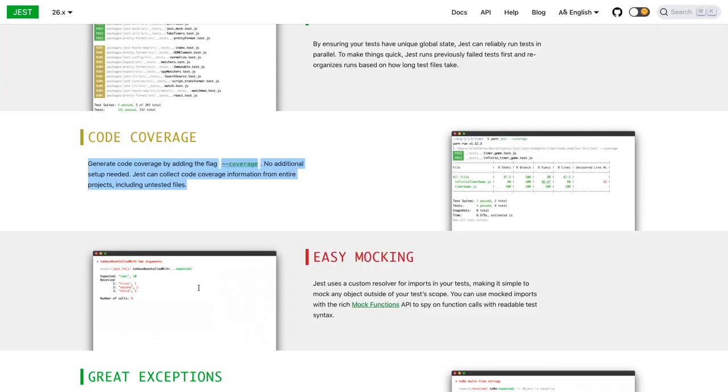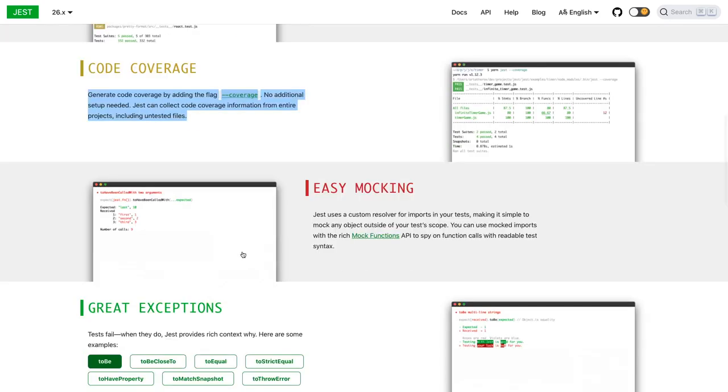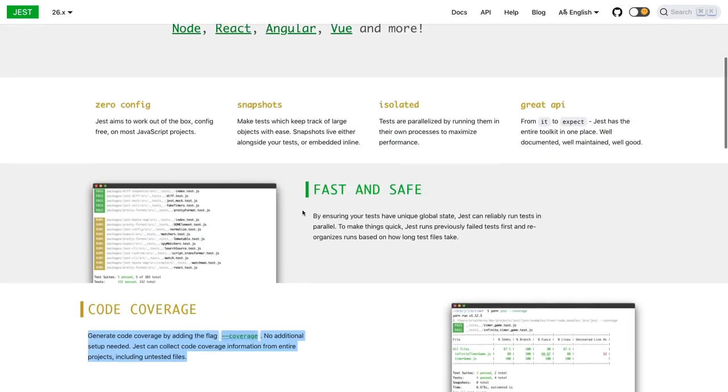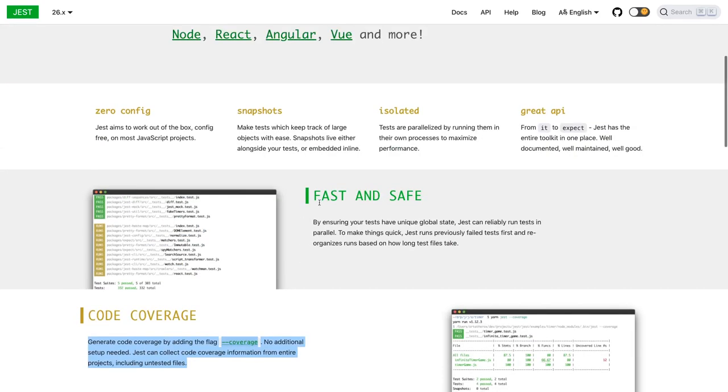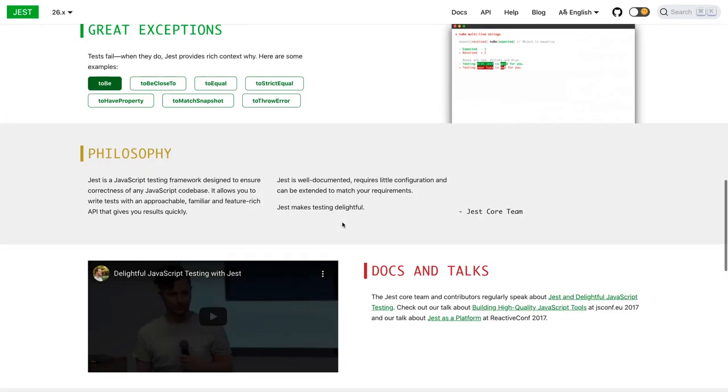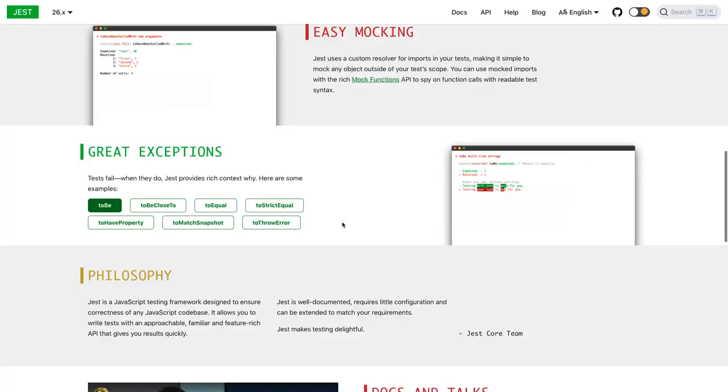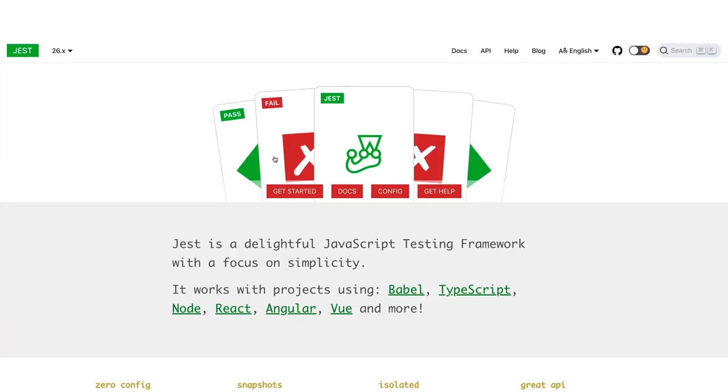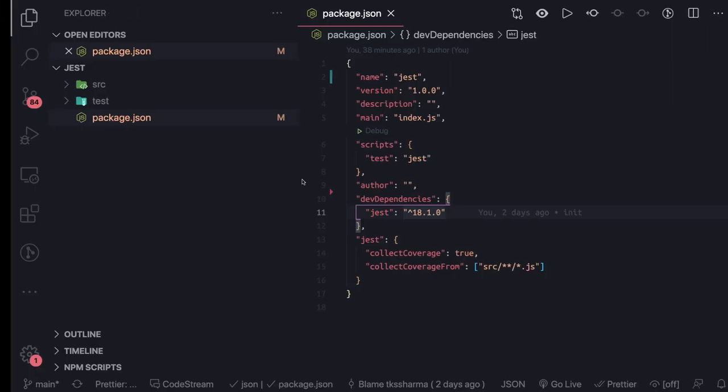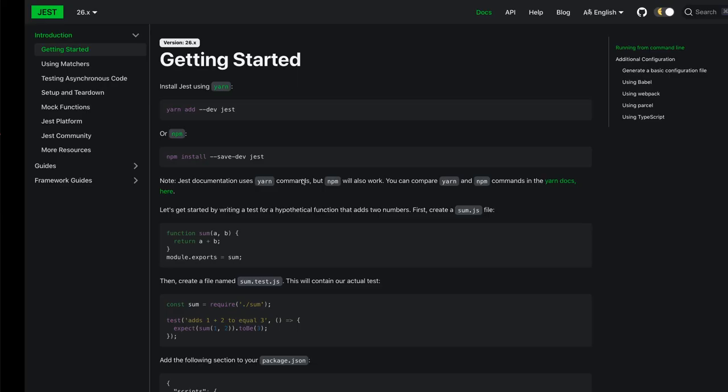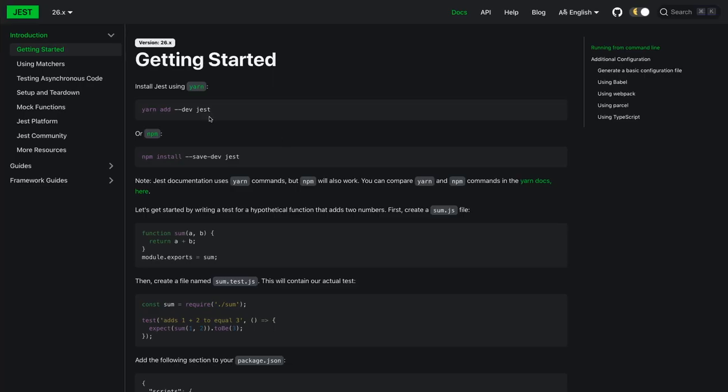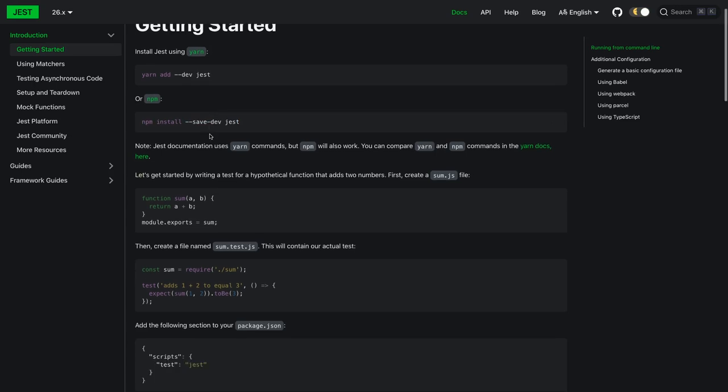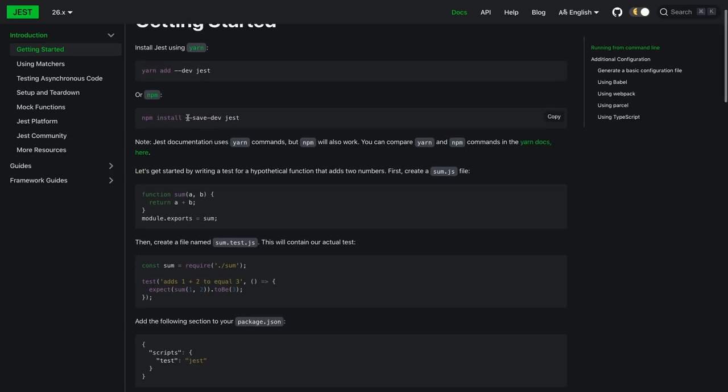You can just get the coverage using the coverage flag. It provides an easy way of mocking the functions when you're writing unit tests. There are multiple ways. Let's directly dive into the documentation like how to set up Jest.